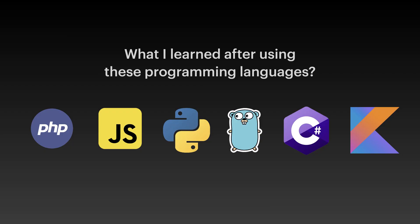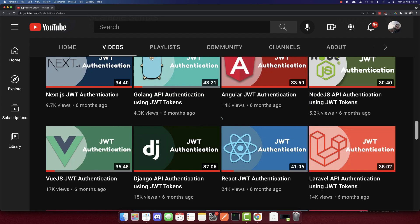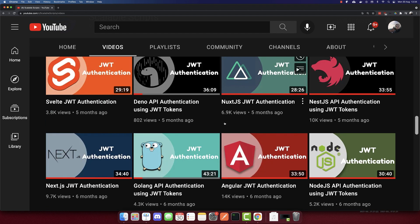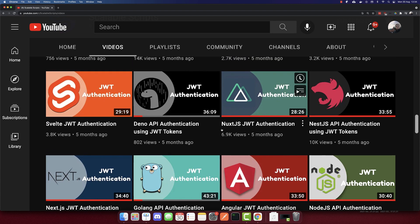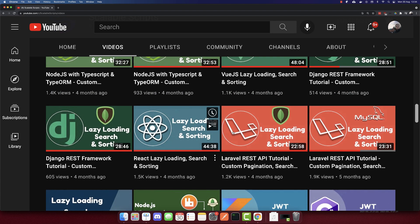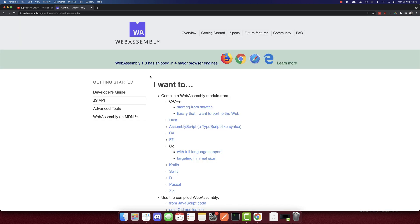So after creating all these tutorials, what did I learn from learning all these languages? The first lesson is maybe obvious that almost all of them can achieve the same goal. So in the example that I just showed you, we authenticate using all these languages and the end result is the same. Also for the other projects that I create here.